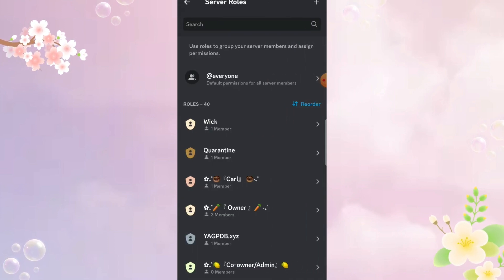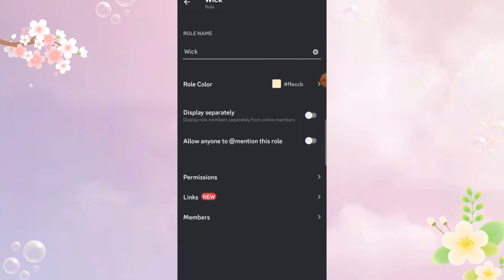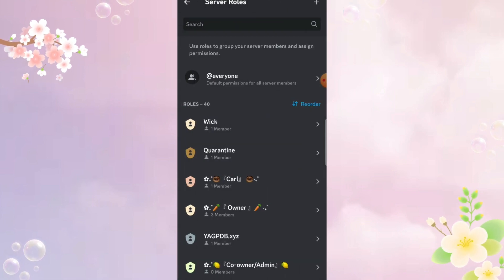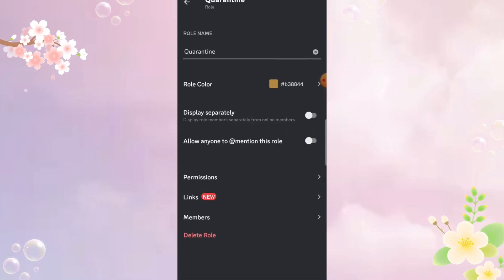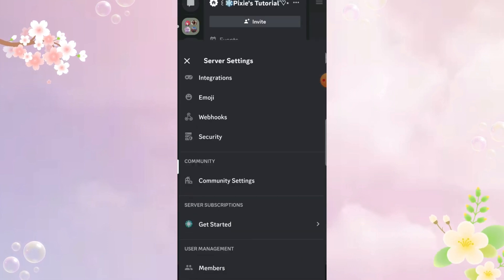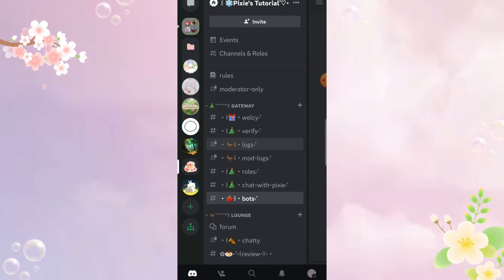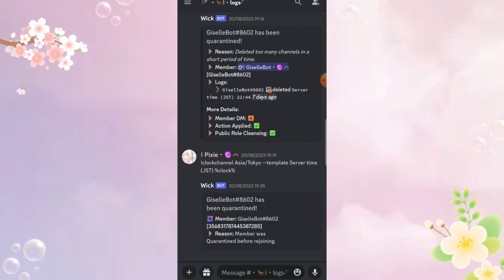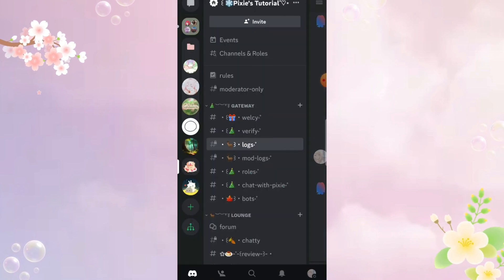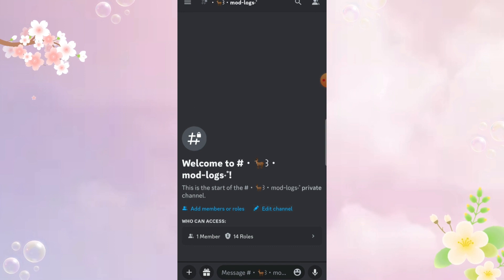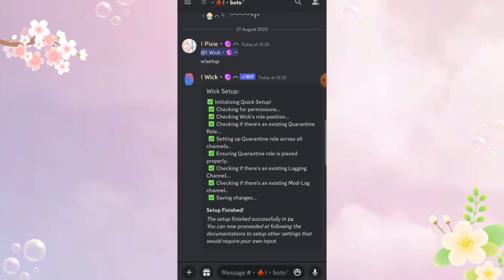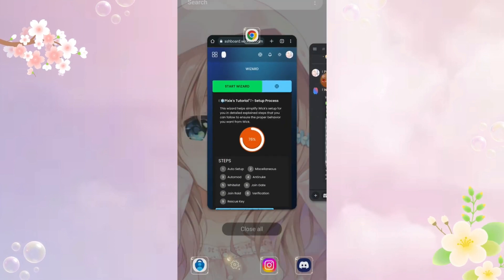Make sure the WickBot is above all the roles with admin permission and quarantine role should be right below Wick. If you don't know what quarantine role is, it's just a mute role. Make sure you create these two log channels. One is for normal logs and another is for mod logs. Now that all is done.